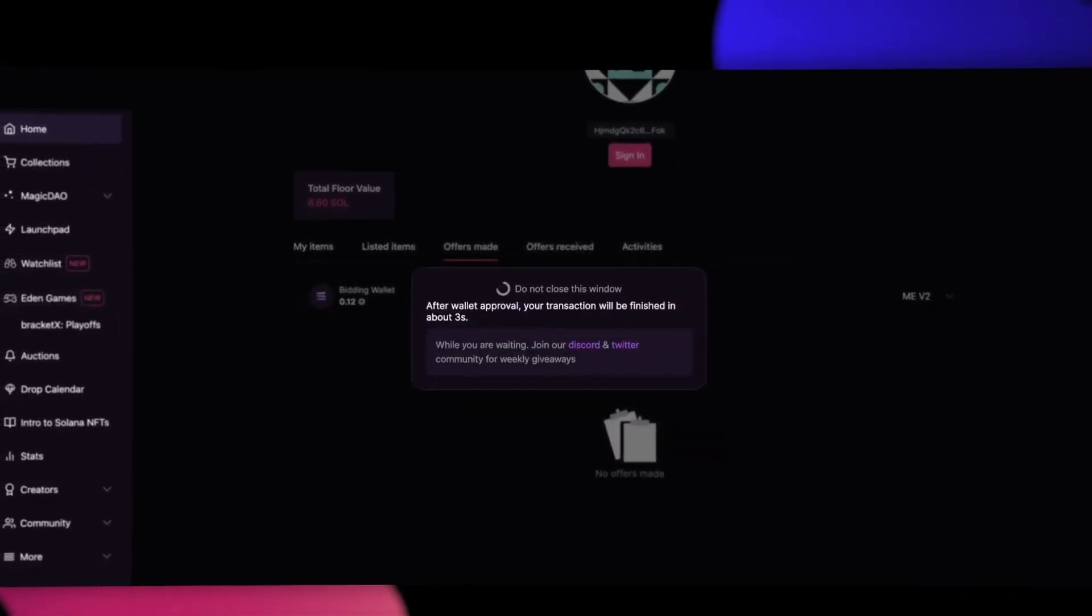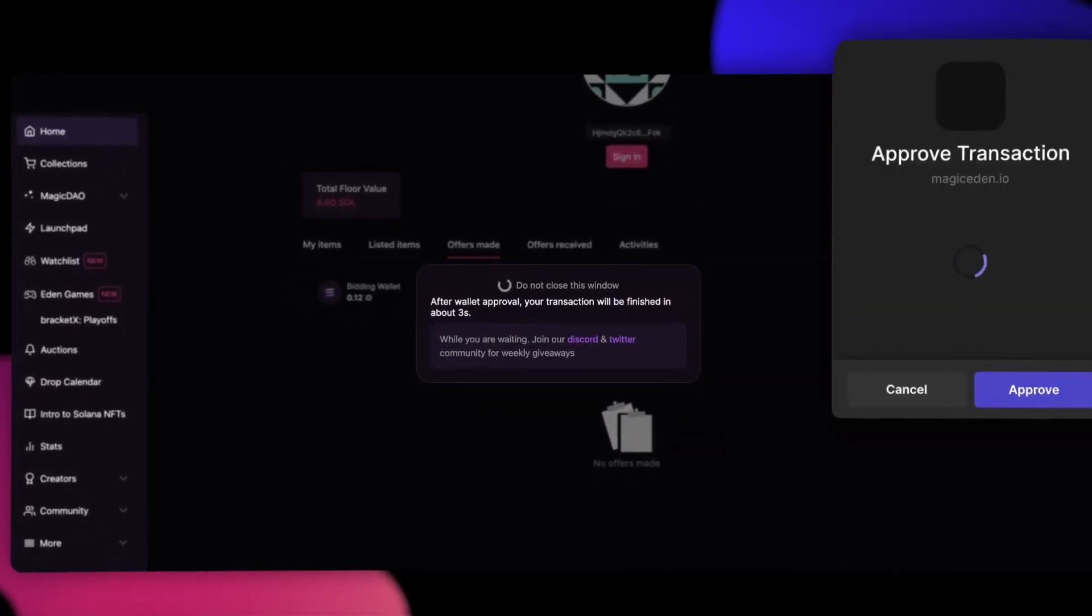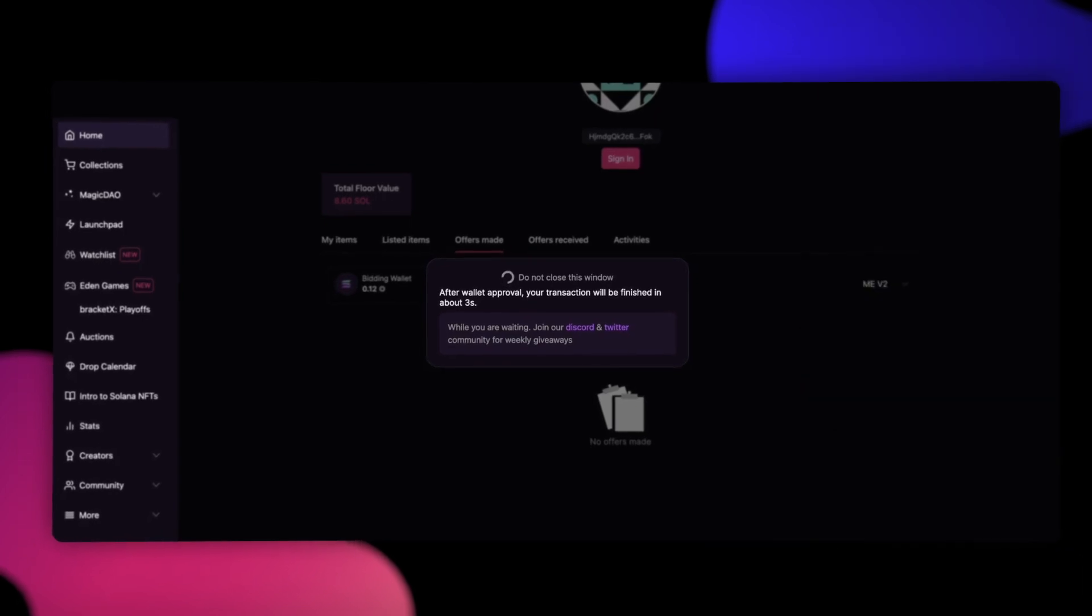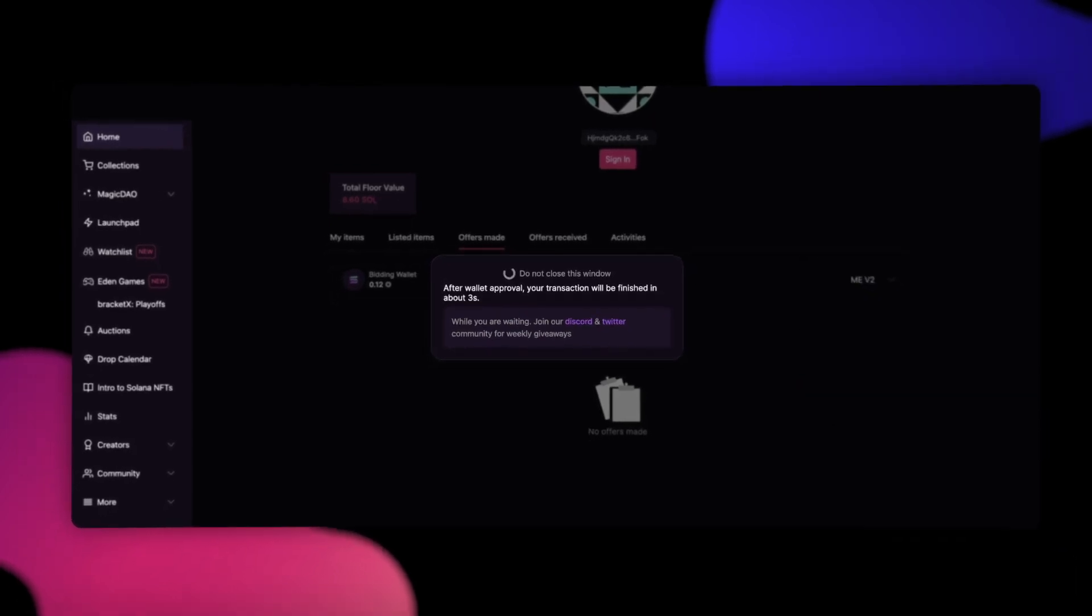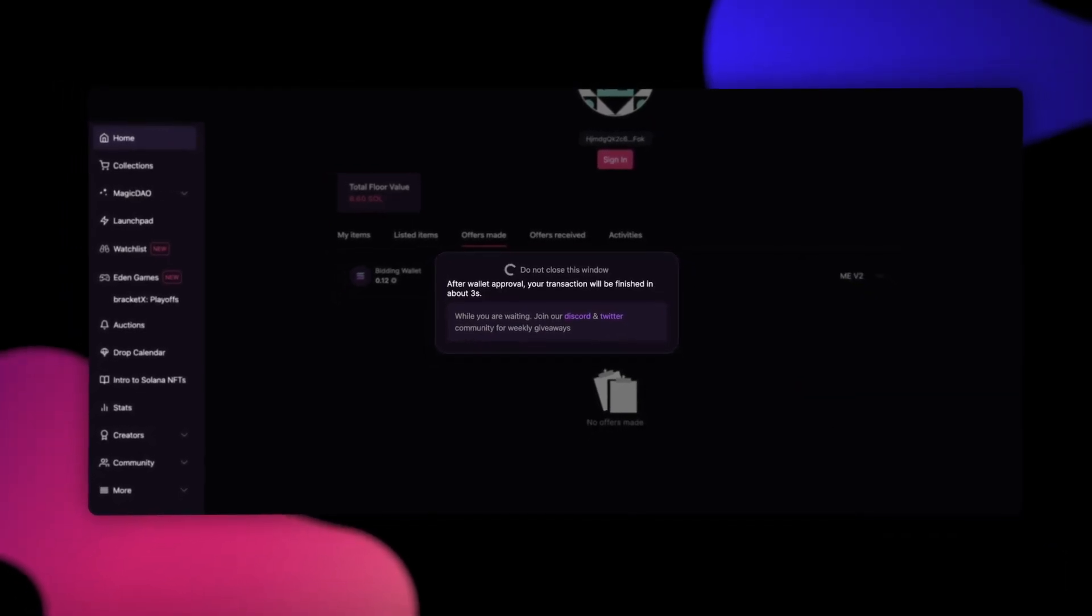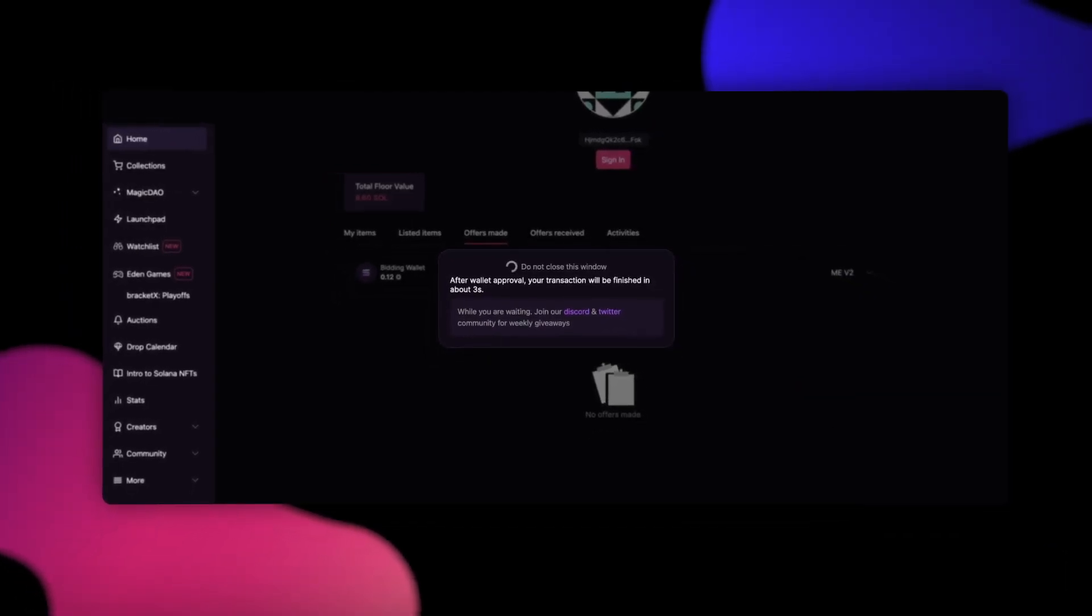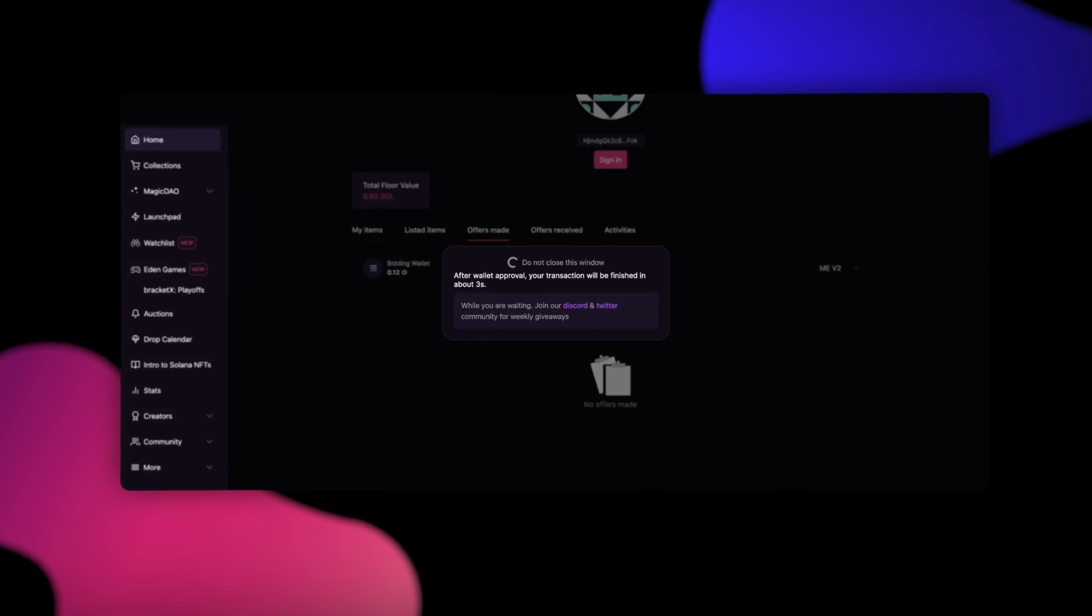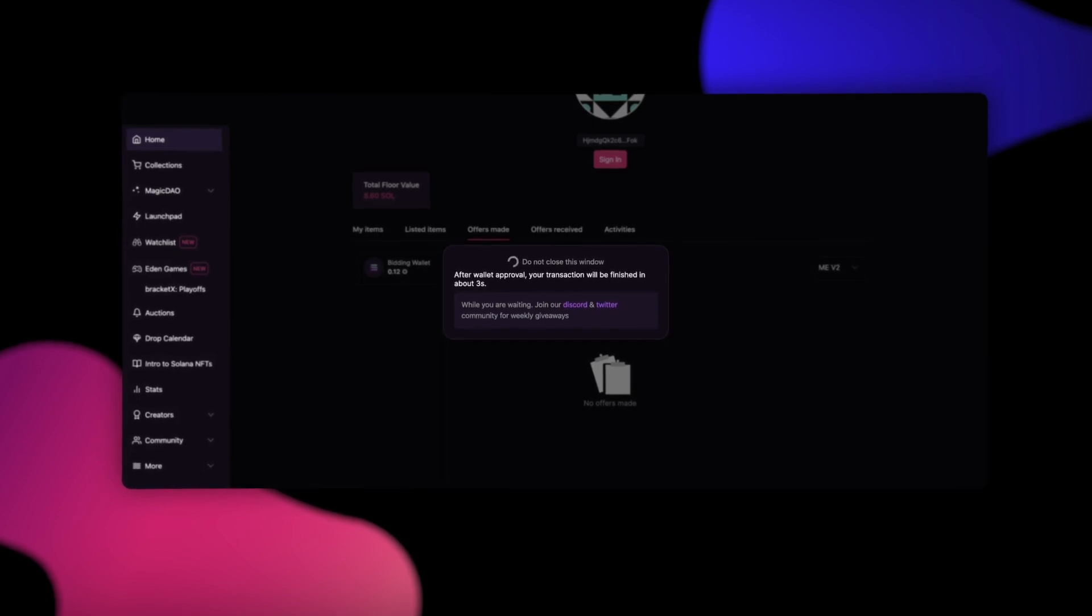In this example, 0.12 SOL will be deducted from the bidding wallet and added to the main wallet. This will withdraw our funds to the default wallet we use on Magic Eden.